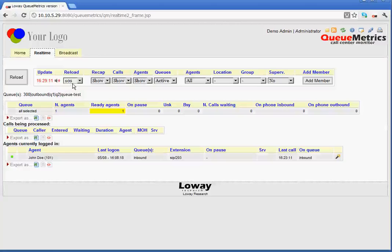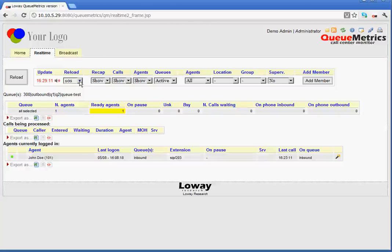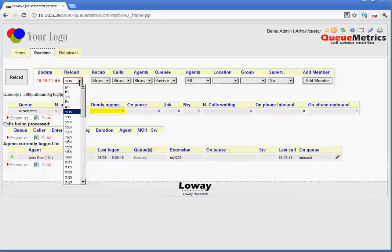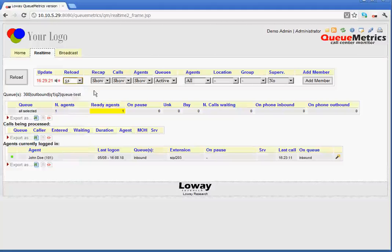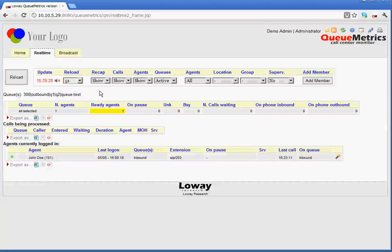Also, next to that, we have a reload drop-down menu. At the moment, it's set at 10 seconds. However, we can set this to, say for example, 5 seconds. The page will auto-refresh every 5 seconds.